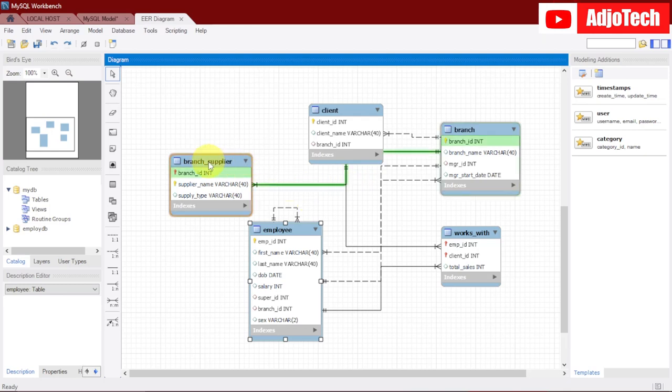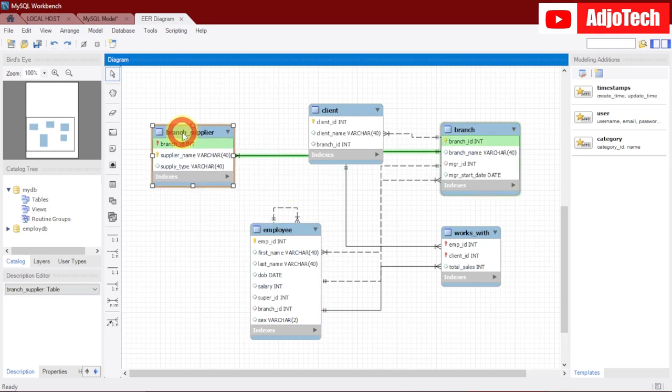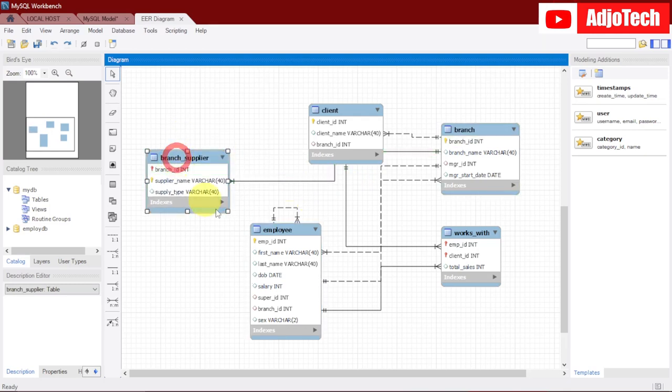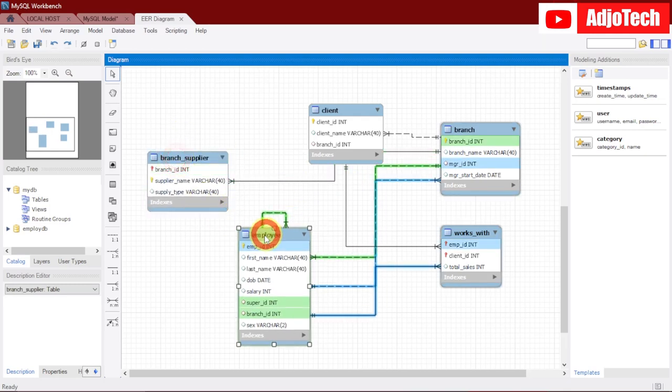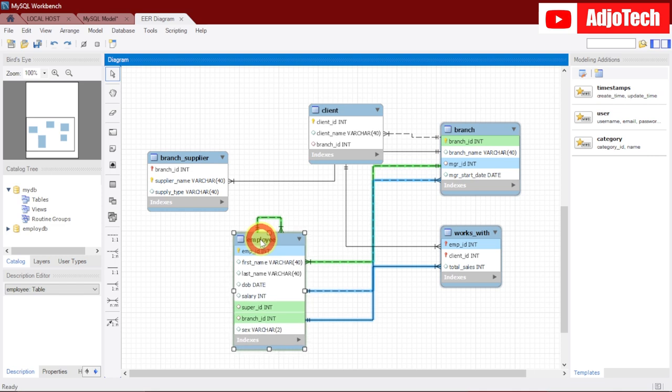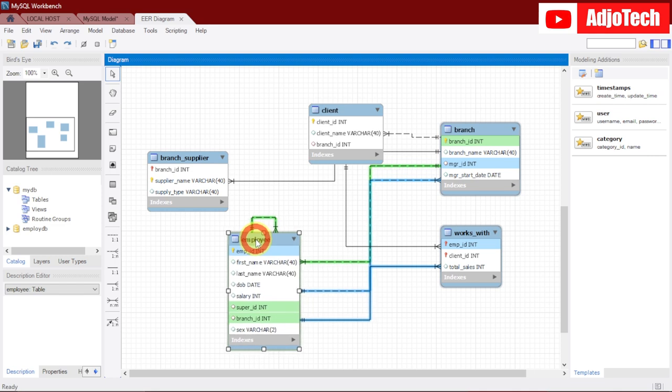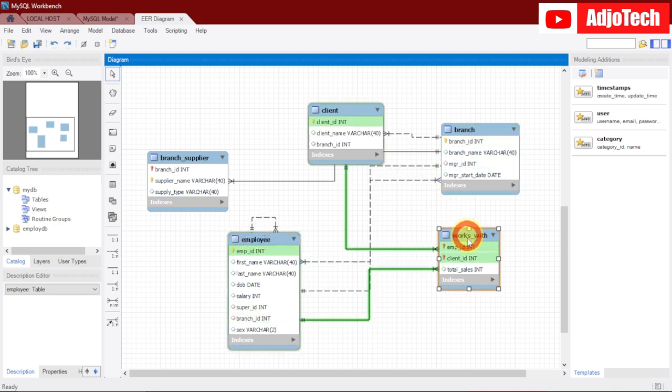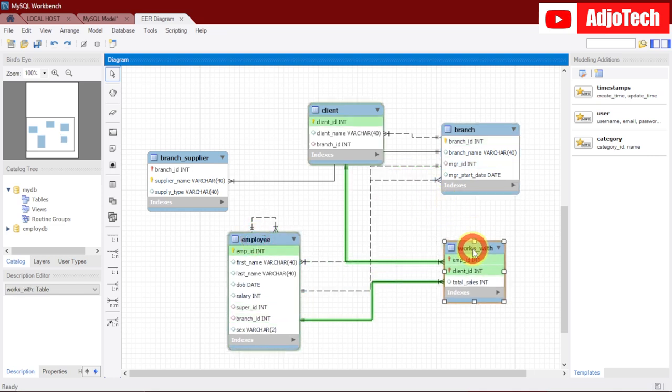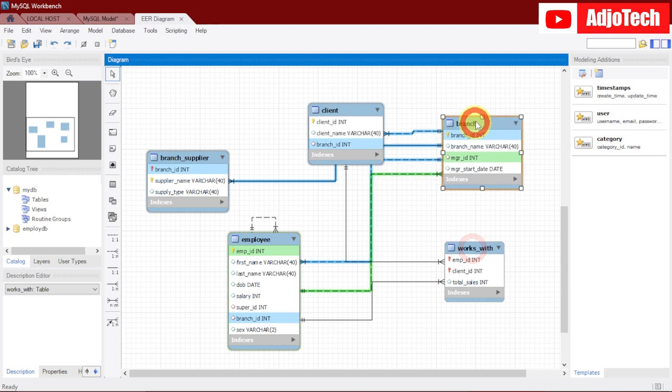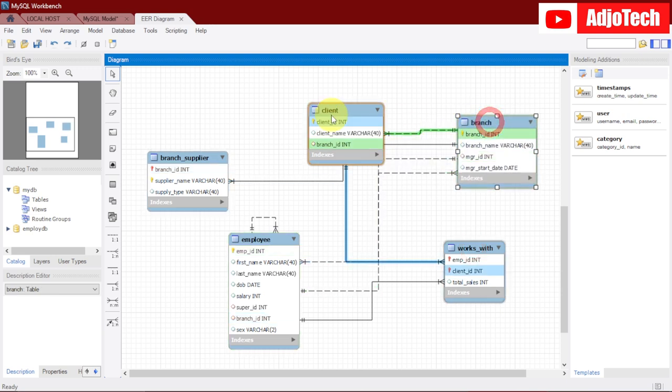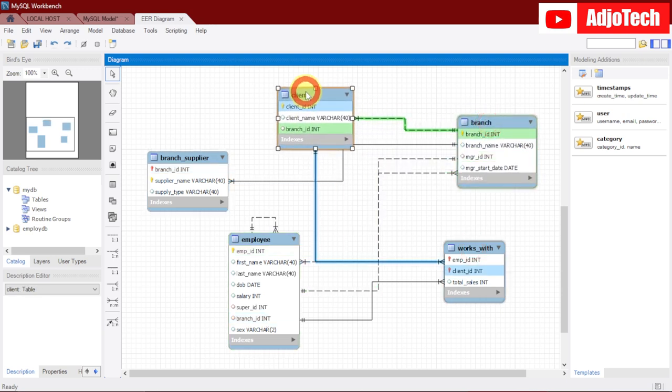Hello, once again welcome back to my channel. In today's tutorial, I'm going to show you how to make an entity relational diagram like this using MySQL Workbench. I'm going to walk you through everything step by step.